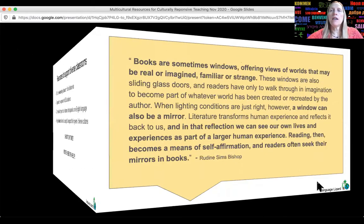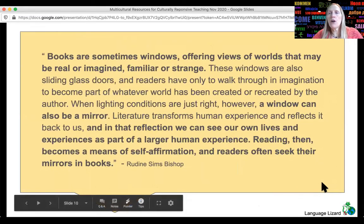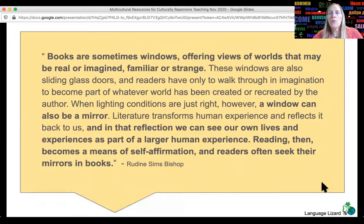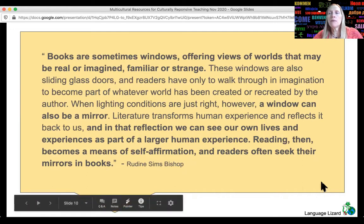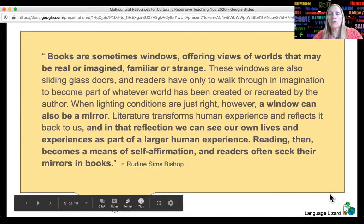I'll read a bit of it: "Books are sometimes windows offering views of worlds that may be real or imagined, familiar or strange. A window can also be a mirror. And in that reflection, we can see our own lives and experiences as part of a larger human experience. Reading then becomes a means of self-affirmation, and readers often seek their mirrors in books." So having diverse books allows minority students to see themselves represented, and allows all students to learn about other cultures and experiences.